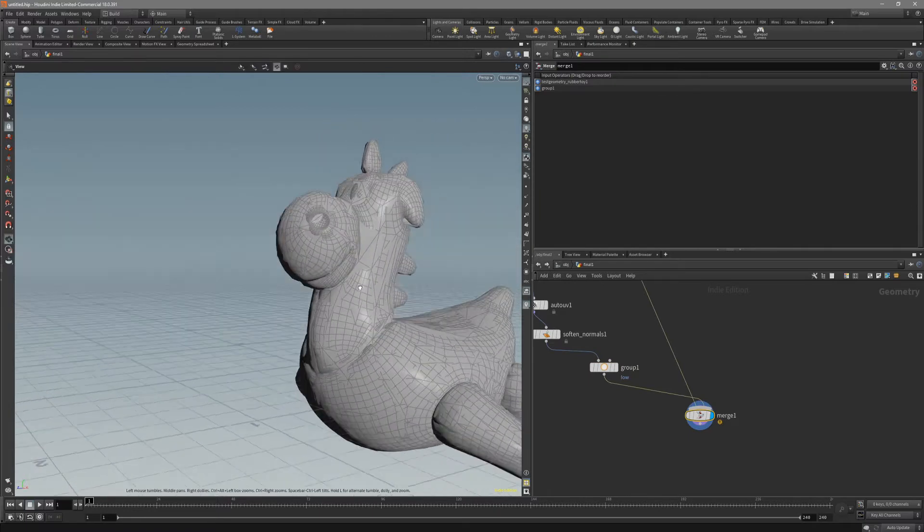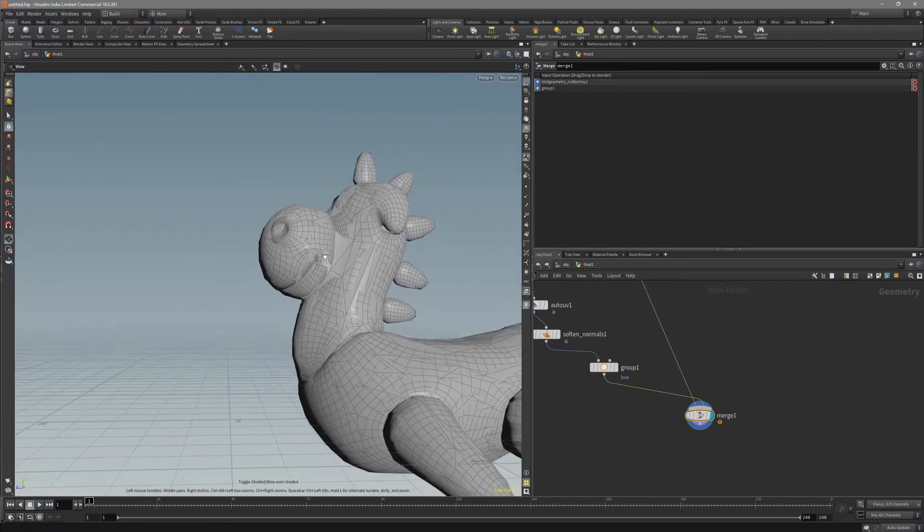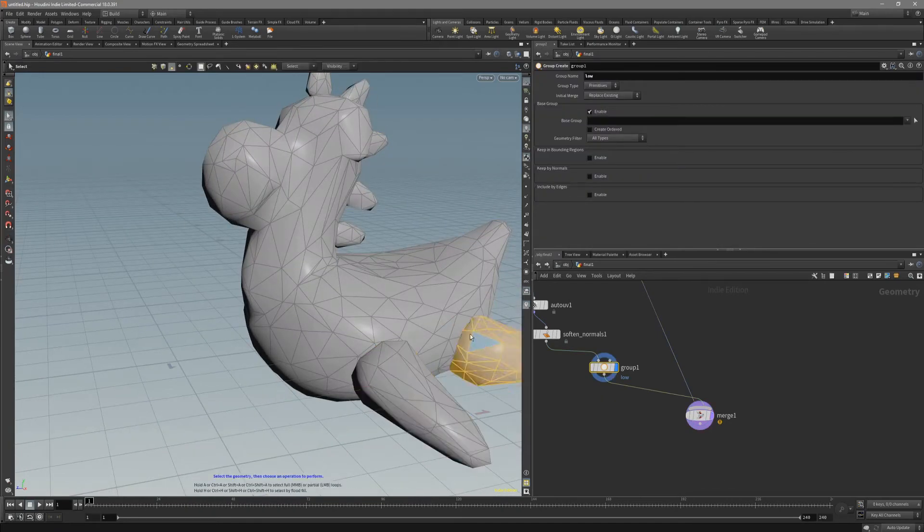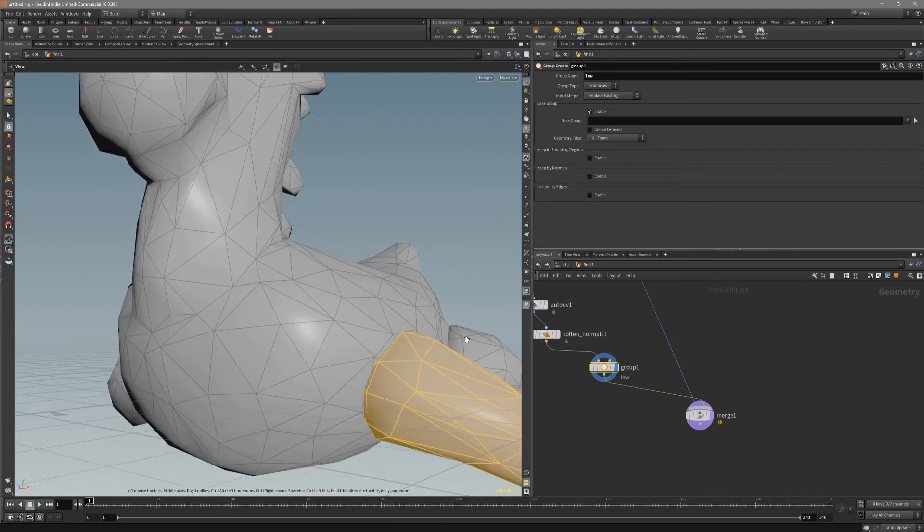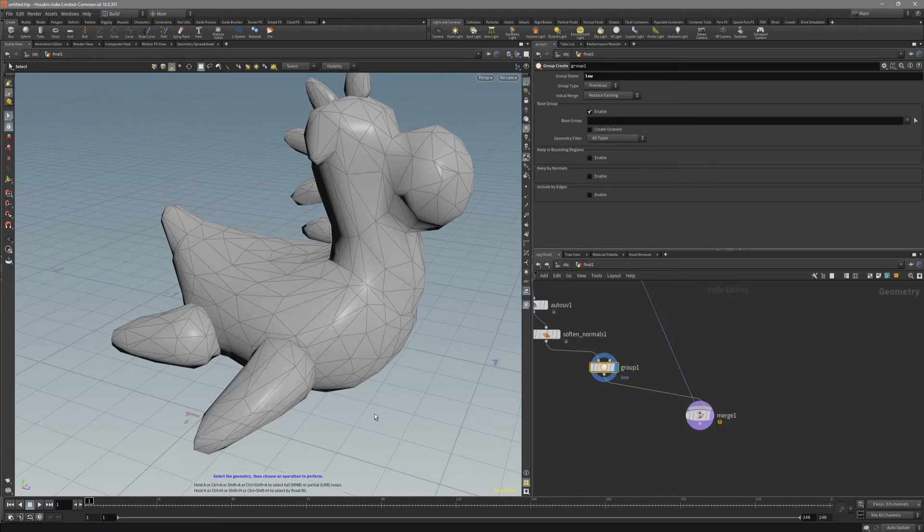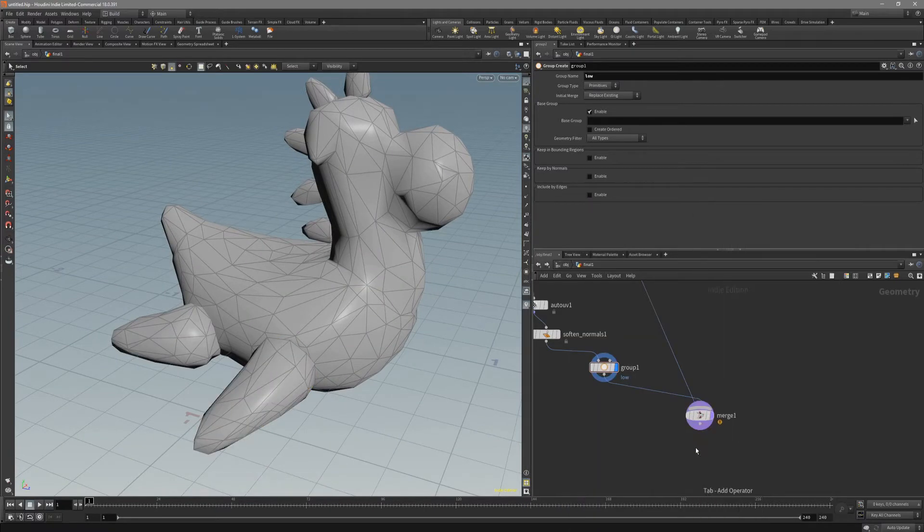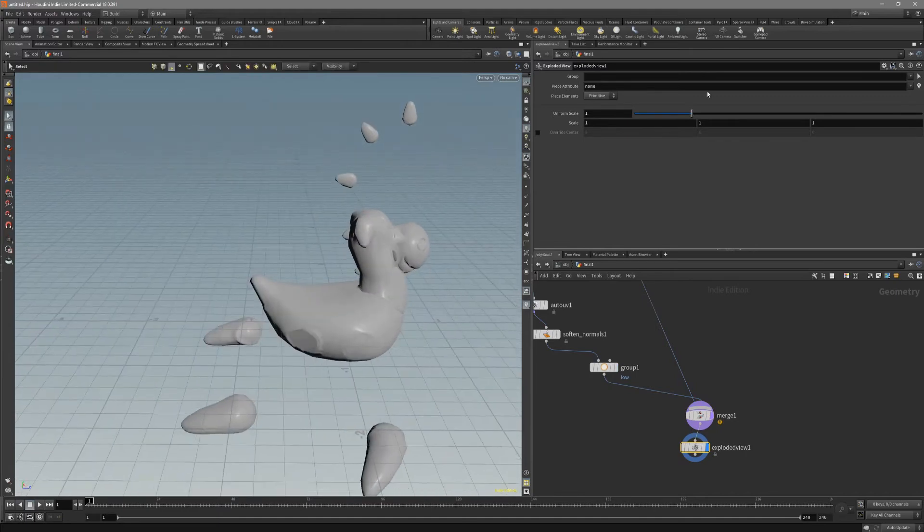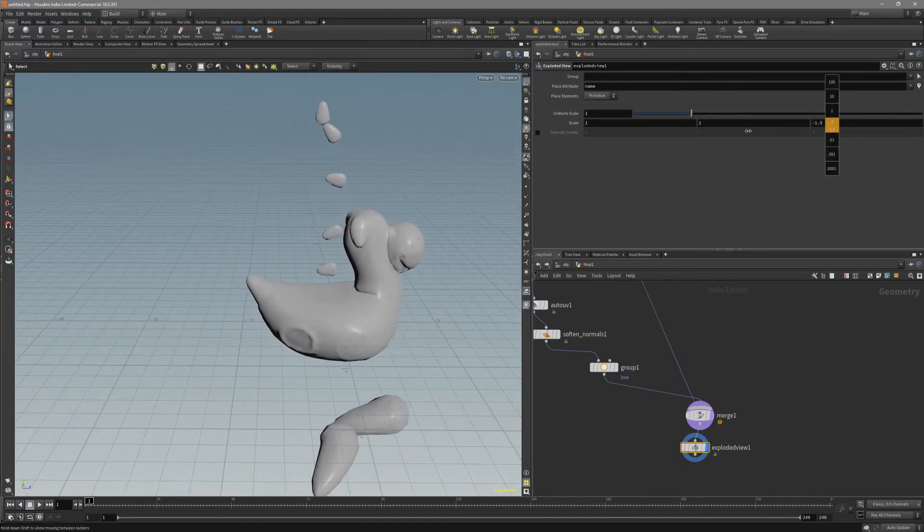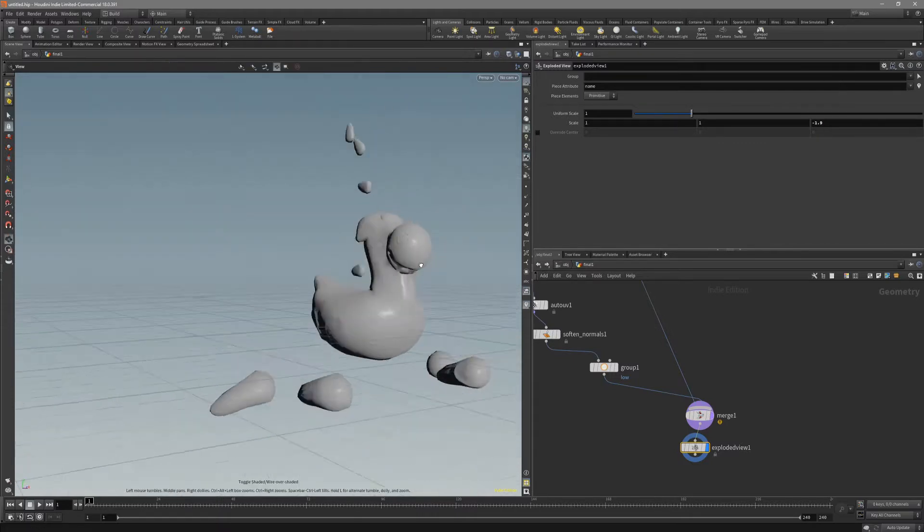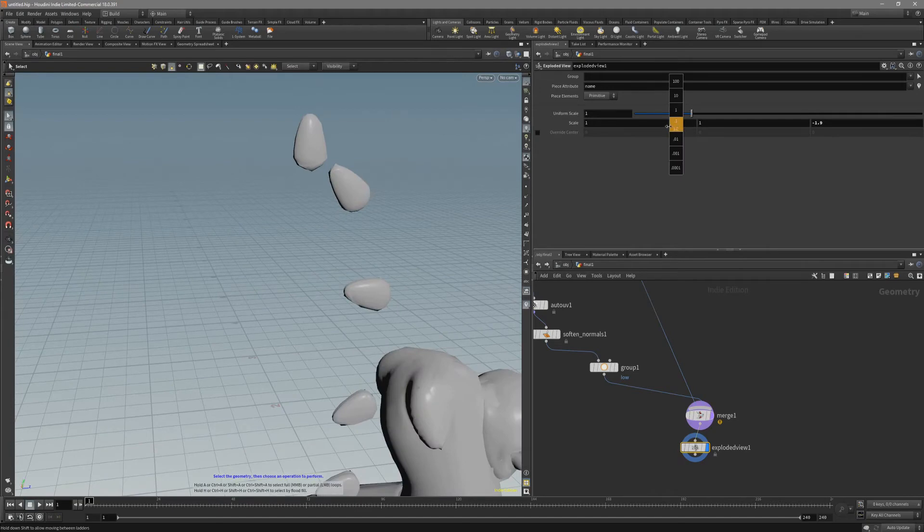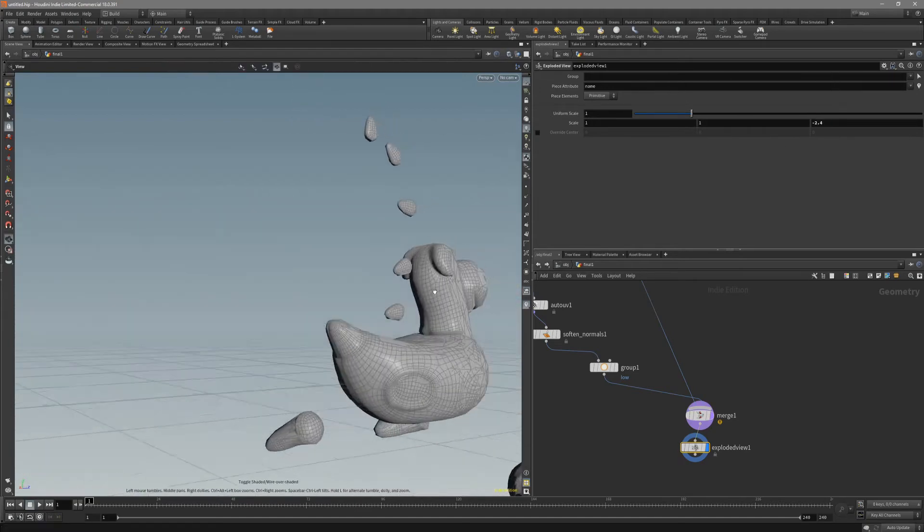But before we want to start to bake, we actually want to explode this mesh. Because this mesh has different parts of it. And if we bake right now, because now there are a lot of intersections, it won't look right. Put down explode view. Just make sure that every part has its own place and they won't intersect each other.